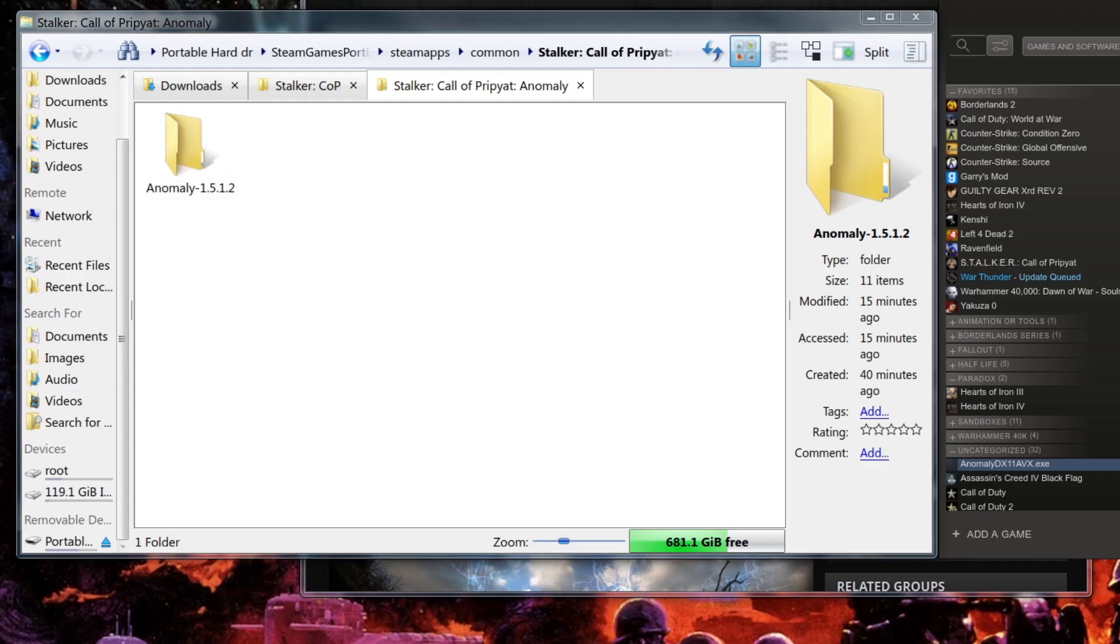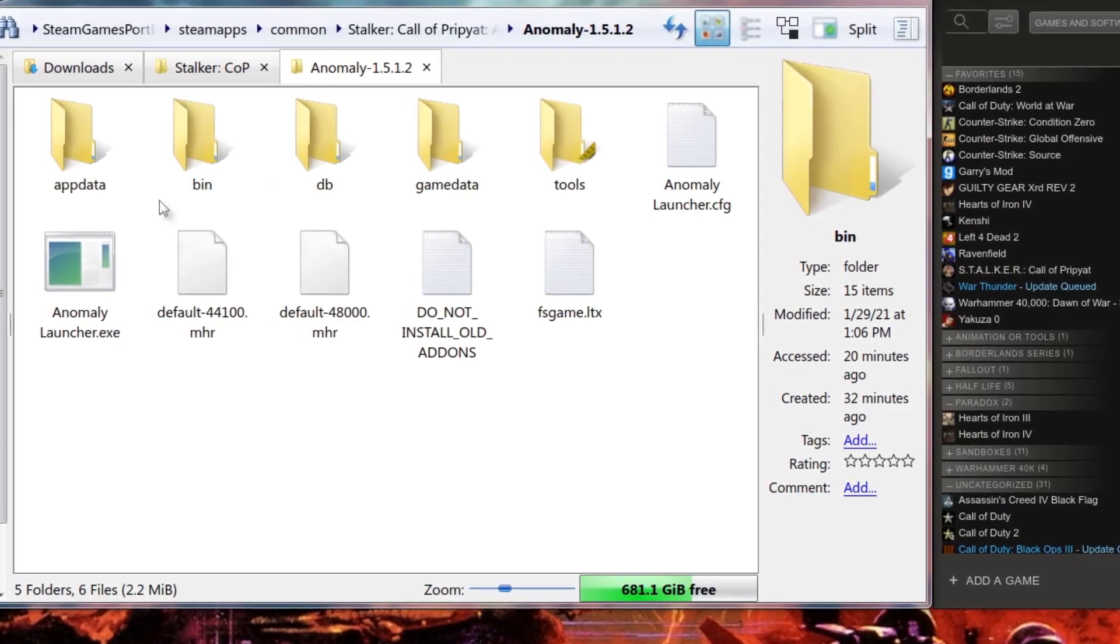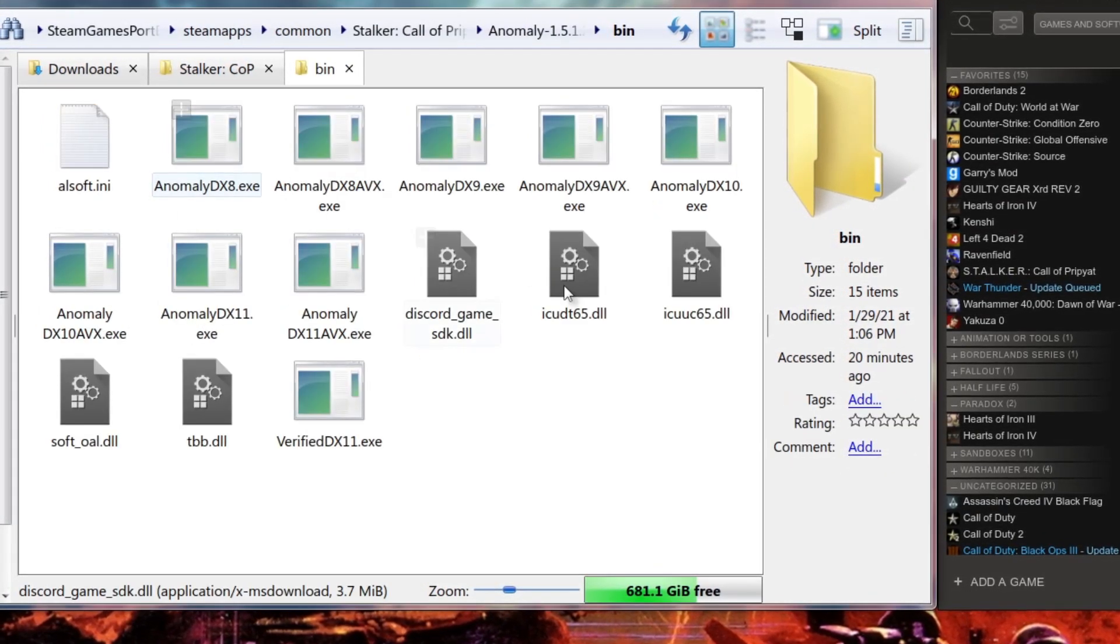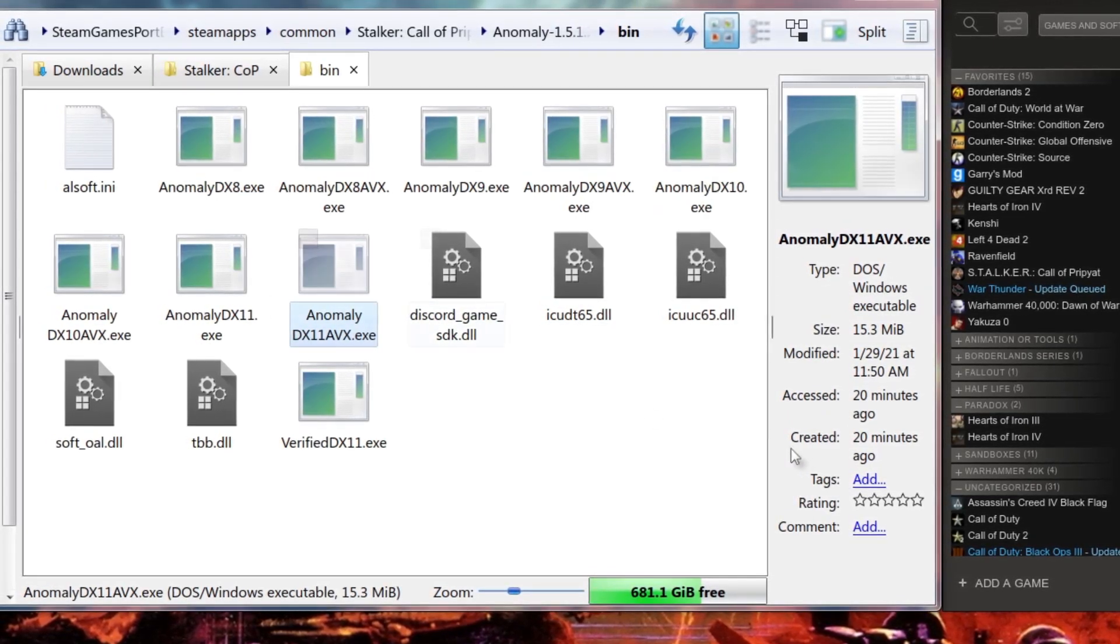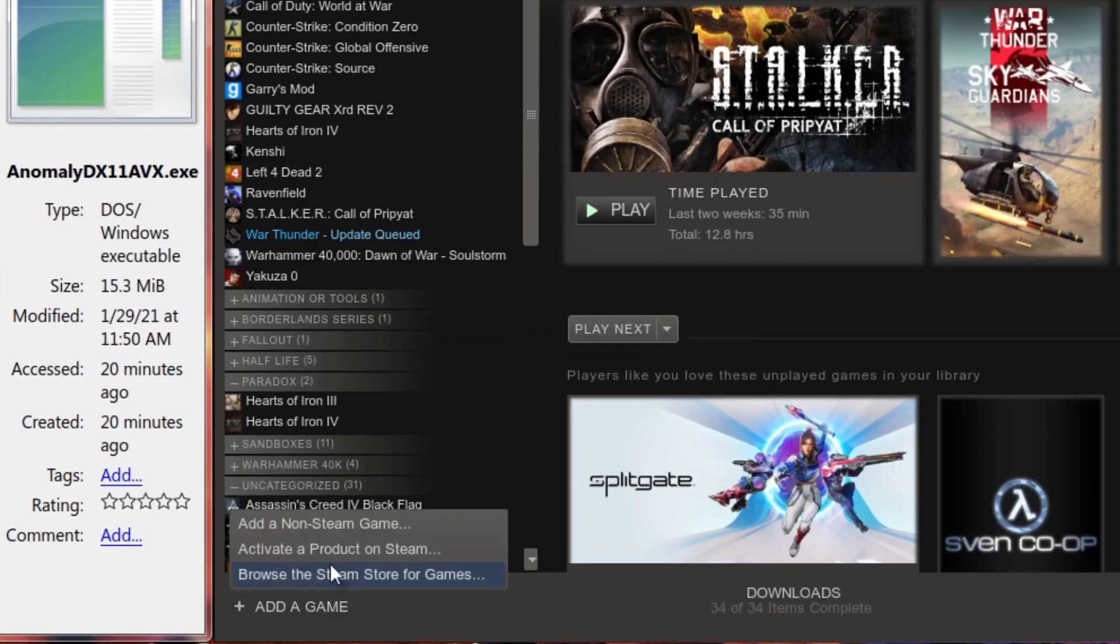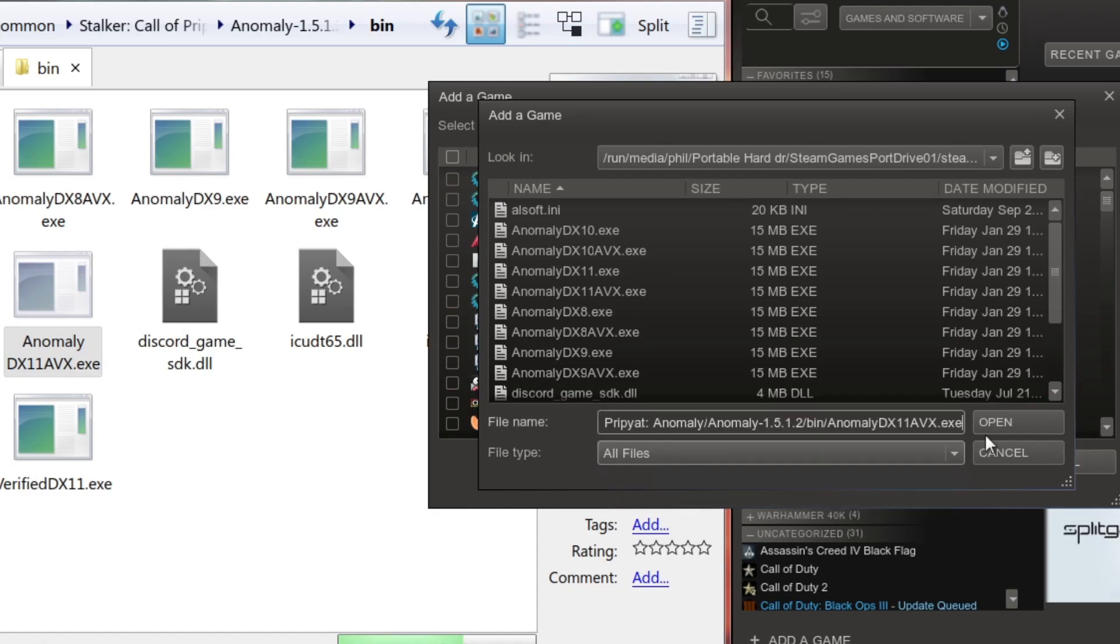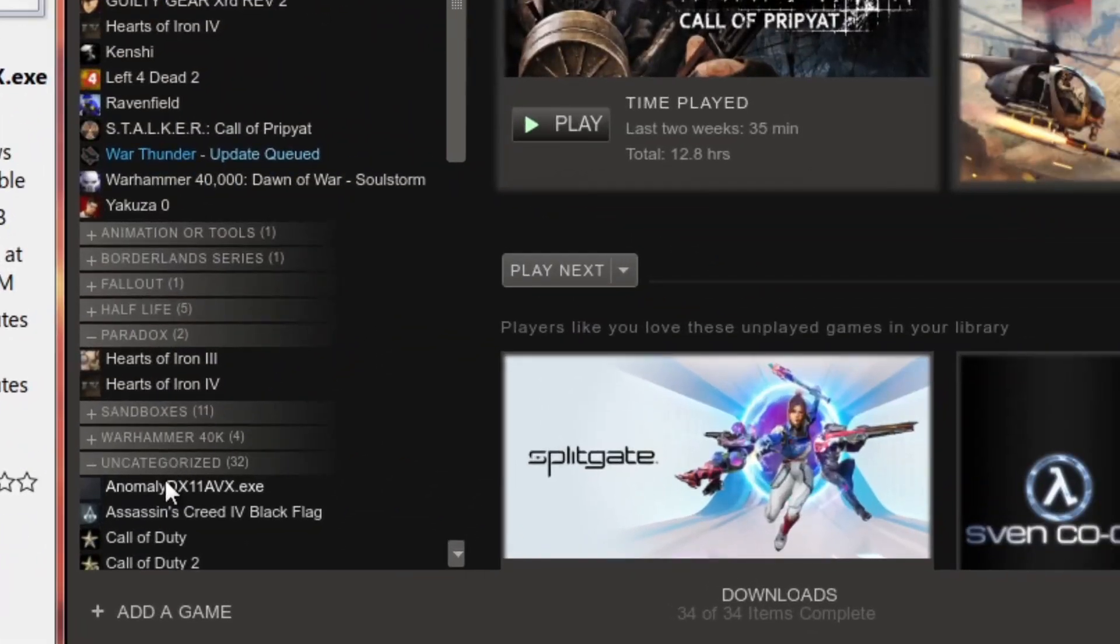What we're going to do next is we're going to select ourselves an executable. So I'm going to do the anomaly DX11 AVX. Then we're going to go over to Add Game, Add Non-Steam Game, and then we're going to click Browse. Then we're going to go All Files and paste in the directory.